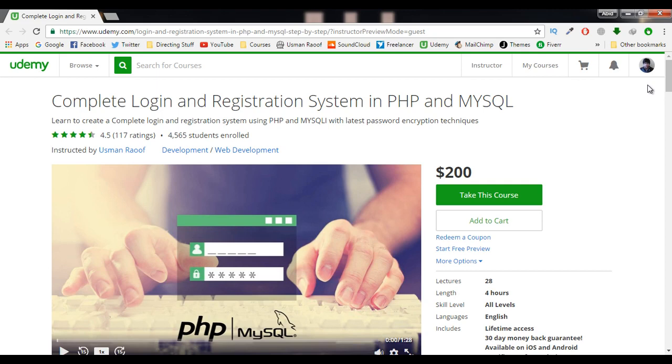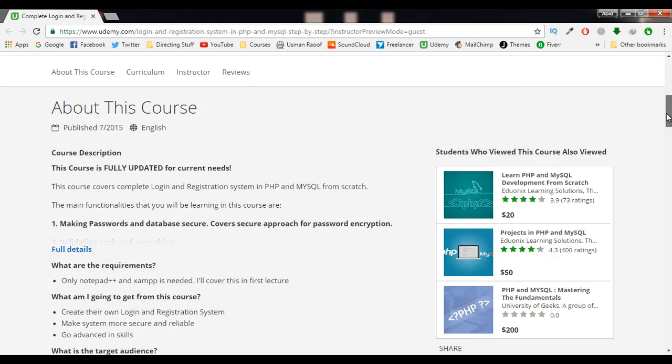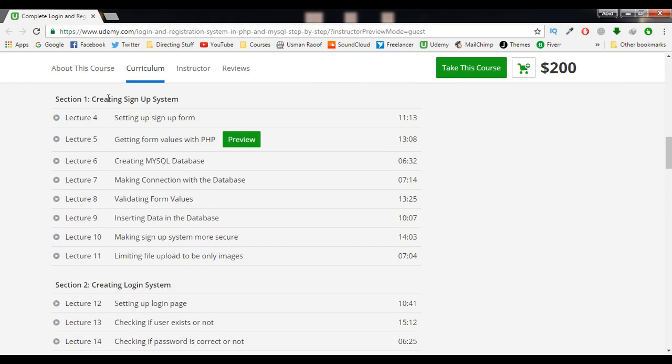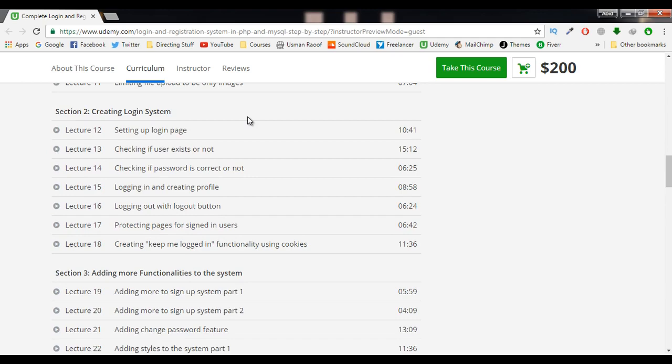go through all the sections you will be learning in this course. Section one is about creating a signup system. We will create the full signup system in all these lectures of section one, and then we move on to section two which is about creating a login system. We will get the login system and connect it with the signup system so all these things will be synchronized.